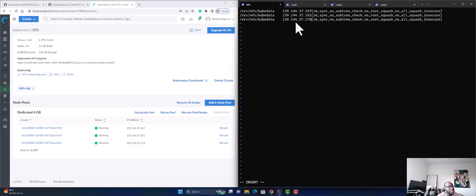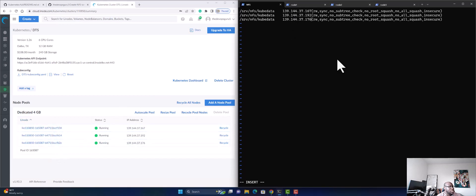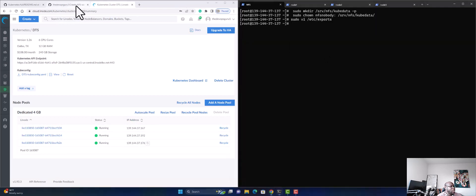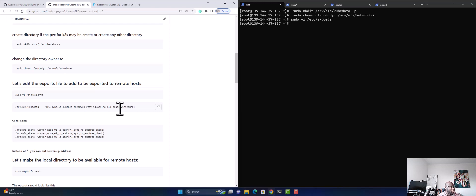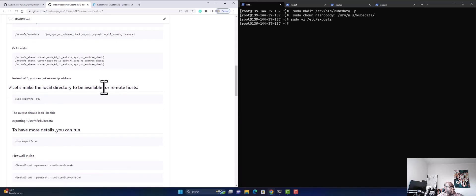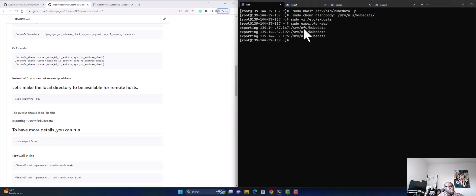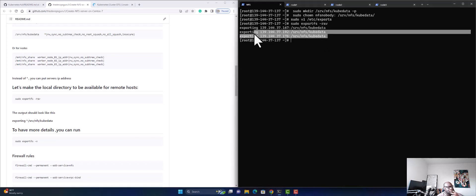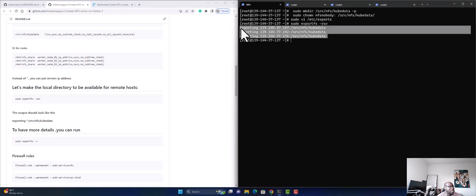My Kubernetes cluster has three nodes, so those are the three node IP addresses. We're going to save the file. Now we're going to run some commands to make sure everything is working properly. Let's export it — all of them are exported.